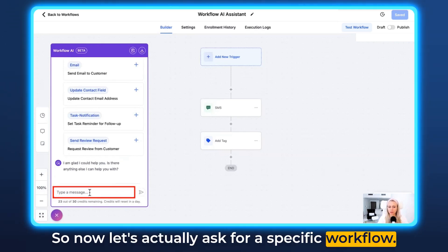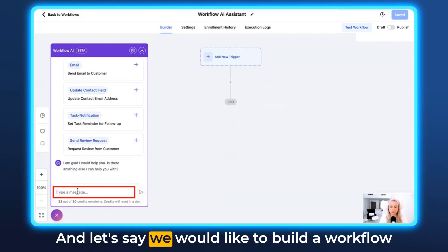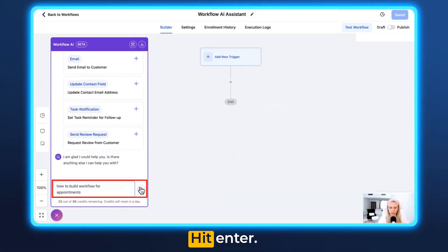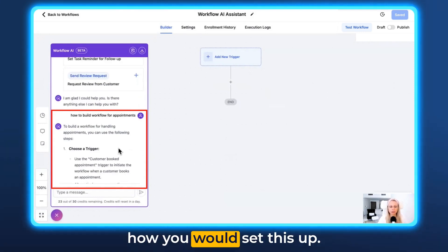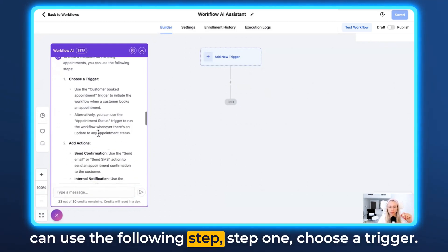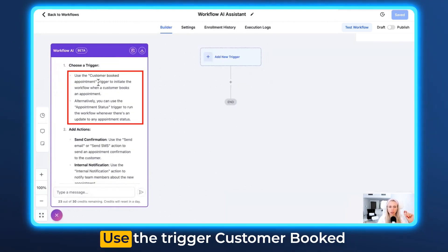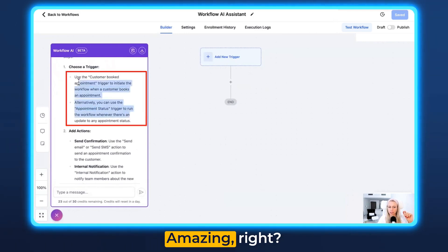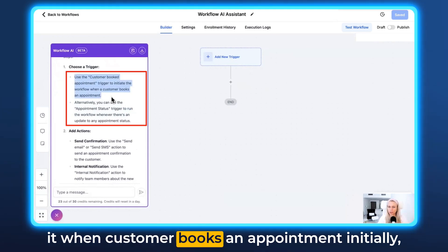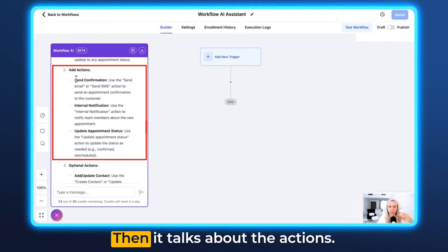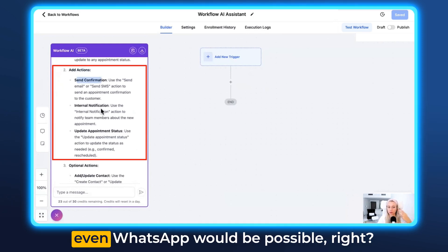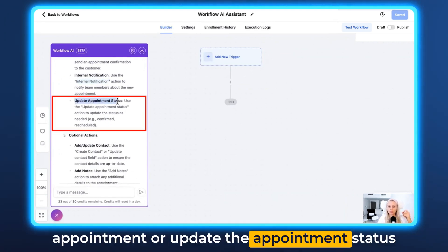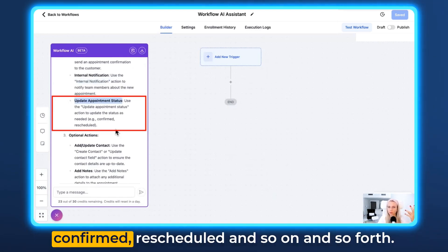Now let's actually ask for a specific workflow. Let's say we would like to build a workflow for appointment confirmation reminders — 'How to build a workflow for appointments.' Here comes the entire explanation of how you would set this up. To build a workflow for handling appointments, you can use the following steps. Step one: choose a trigger. Use the trigger 'Customer Booked Appointment' or 'Appointment Status' to run the workflow whenever there is an update to any appointment status. So now you have to think about: do I want to trigger it when a customer books an appointment initially, or when there's a change in appointment status? Then it talks about the actions — send a confirmation by email, SMS, or even WhatsApp. Then send an internal notification to your team to notify them that somebody booked an appointment. Or update the appointment status to confirmed, rescheduled, and so on.